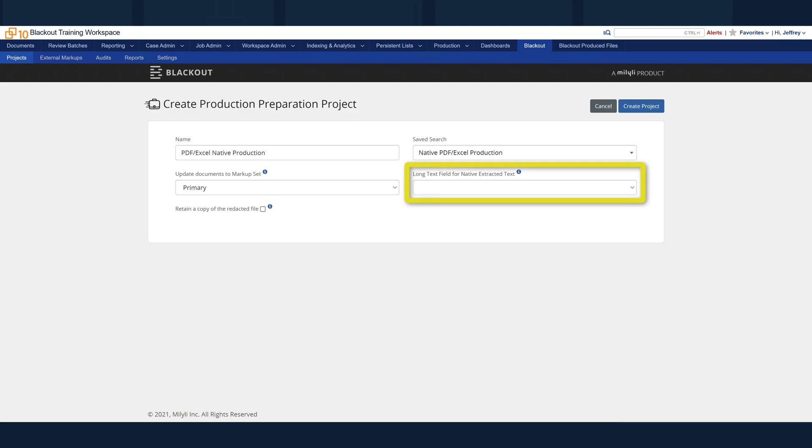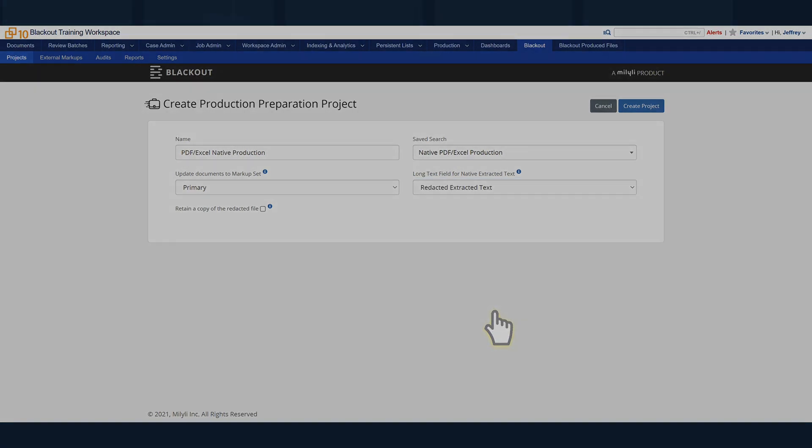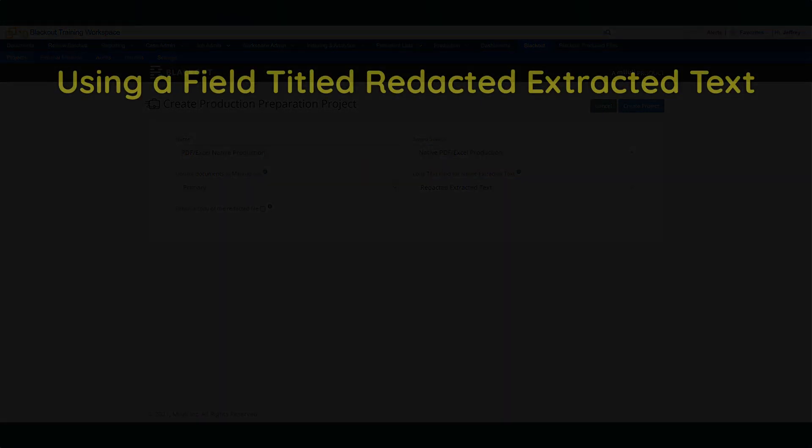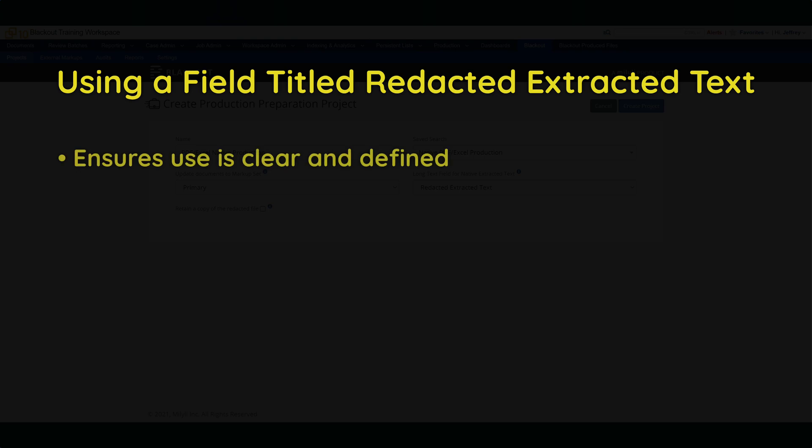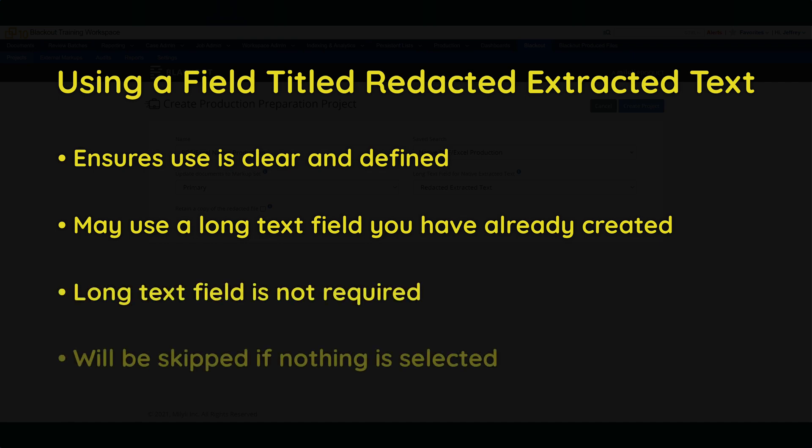Long Text Field for Extracted Text. Redacted text will be created for the marked up documents and stored in the selected field. We recommend creating a long text field titled Redacted Extracted Text. This will help make sure that its use is clear and defined. Or use a field you already have. This is not a required field. Generating redacted text will be skipped if nothing is selected.